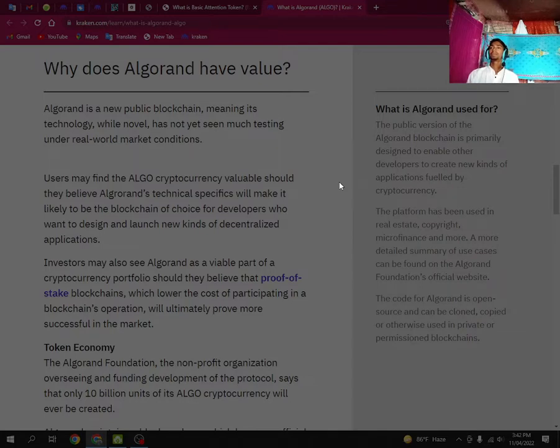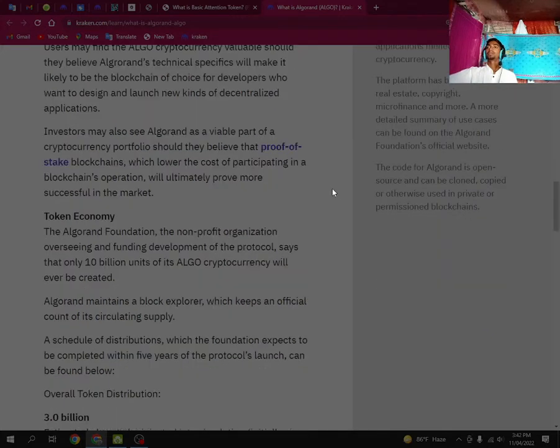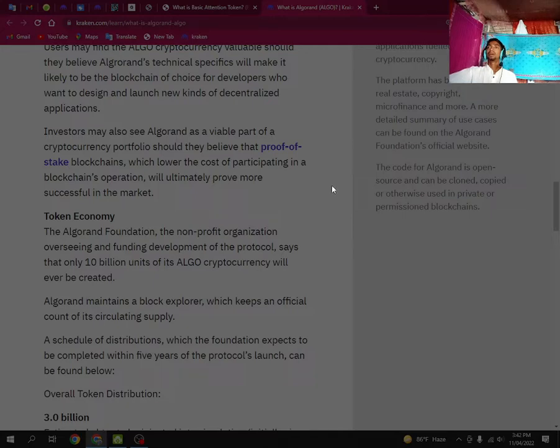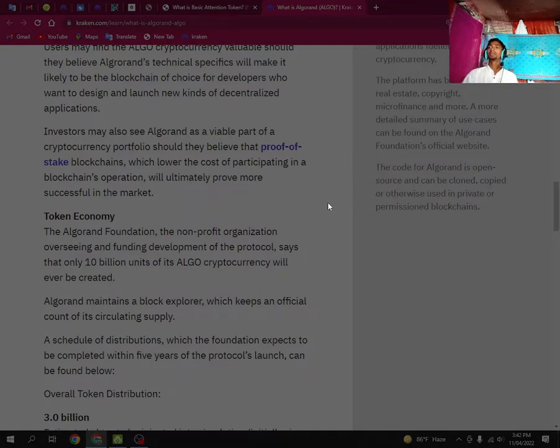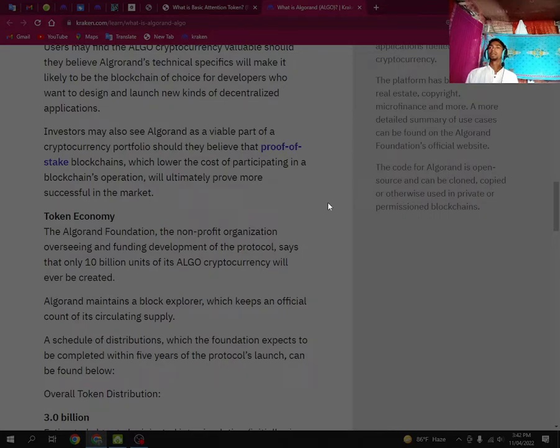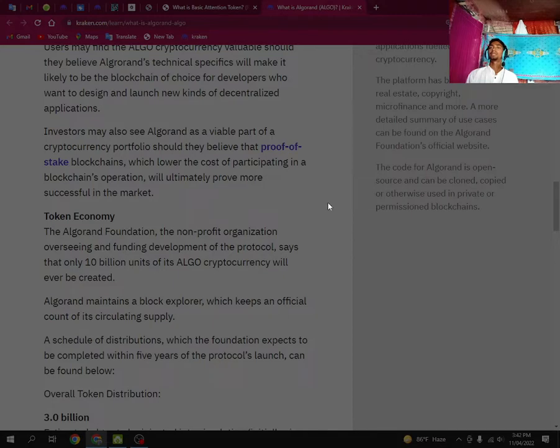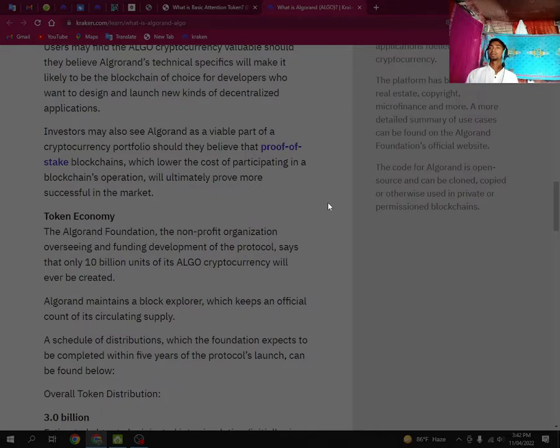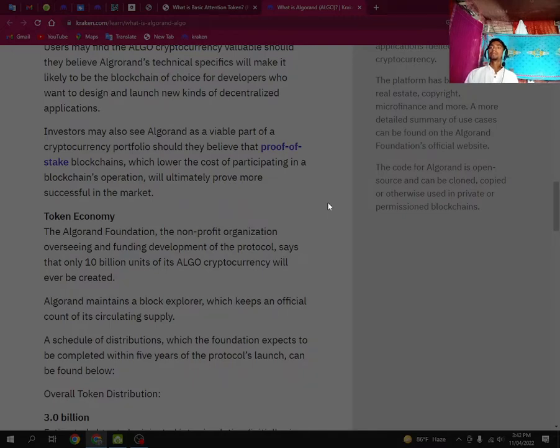Token economy. The Algorand Foundation, the non-profit organization overseeing and funding development of the protocol, stated that only 10 billion units of its ALGO cryptocurrency will ever be created. Algorand maintains a block explorer which keeps an official count of its circulating supply. A schedule of distributions, which the foundation expects to be completed within five years of the protocol's launch, can be found below.